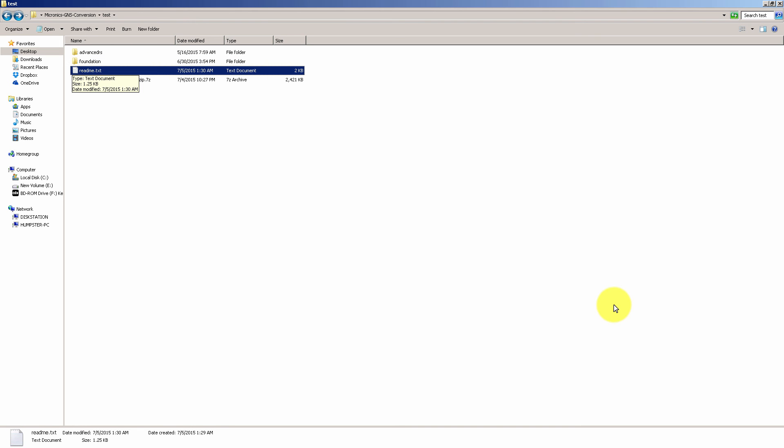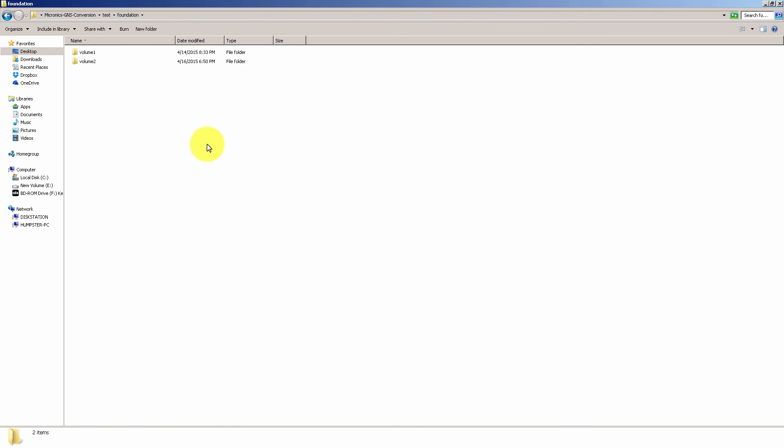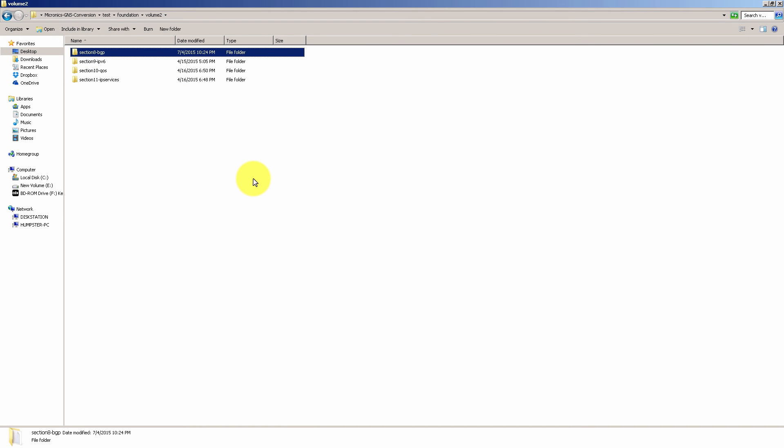Okay so let's say you're going to use this. What you're going to do is let's say you're practicing with foundation and you're doing some BGP lab. So you're going to go into the foundation folder, you're going to go into volume 2 and you see there is section 8 for BGP.